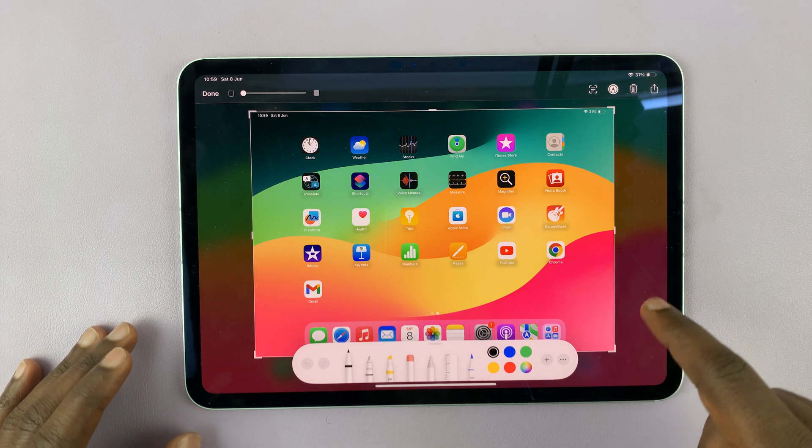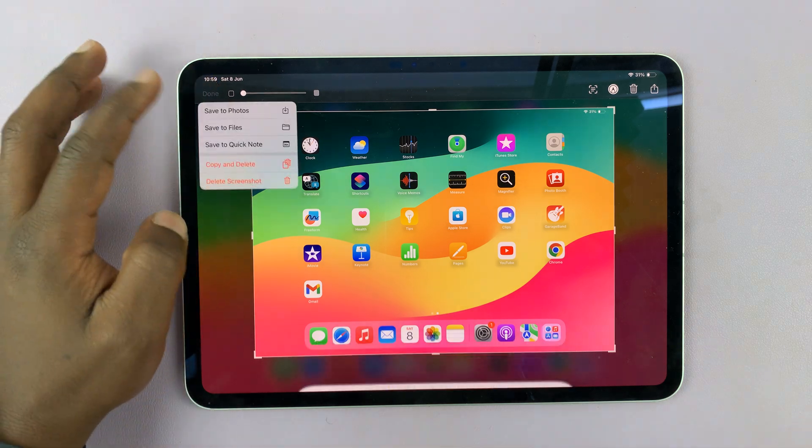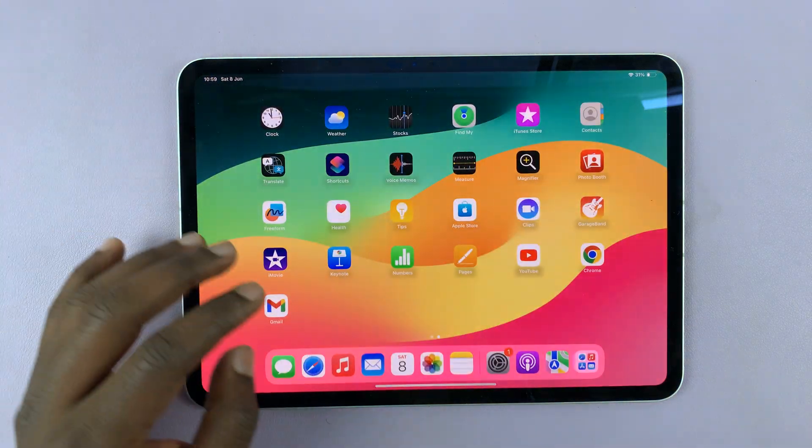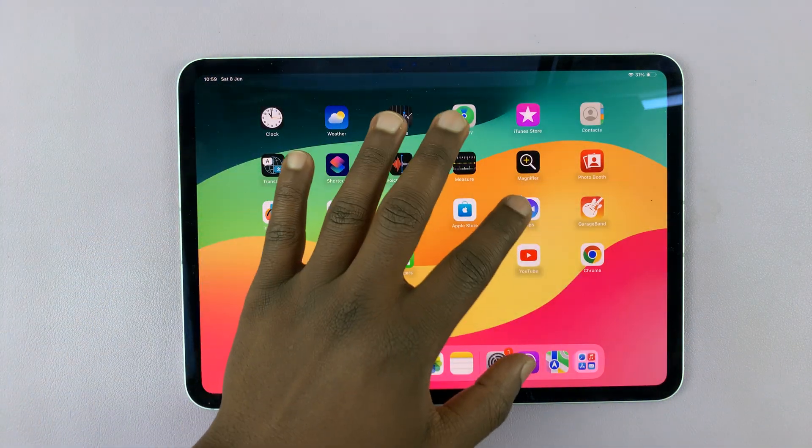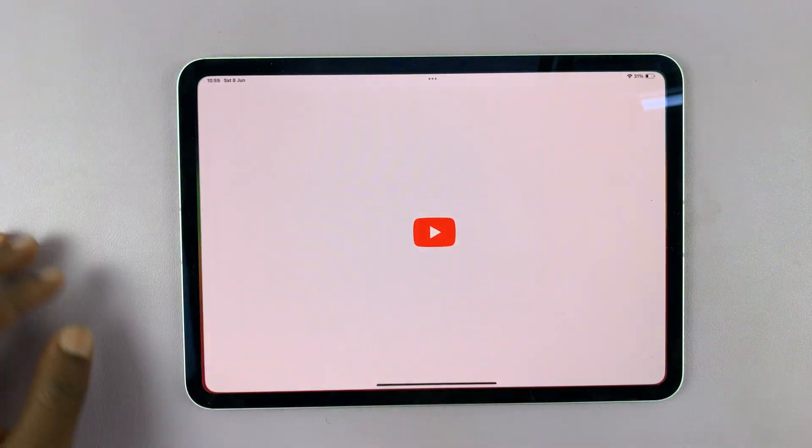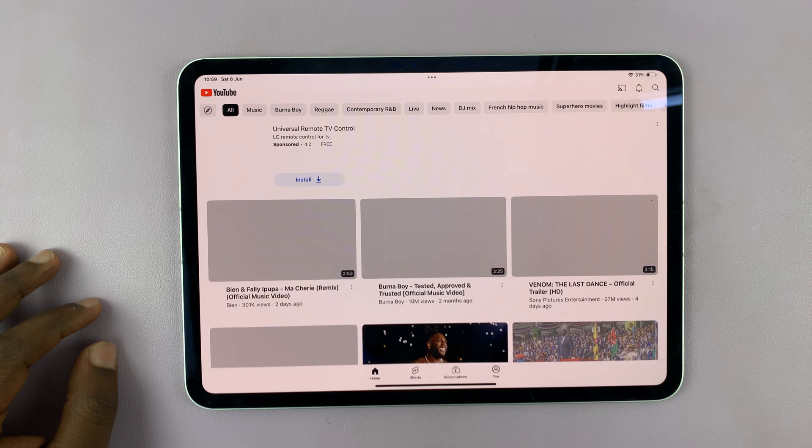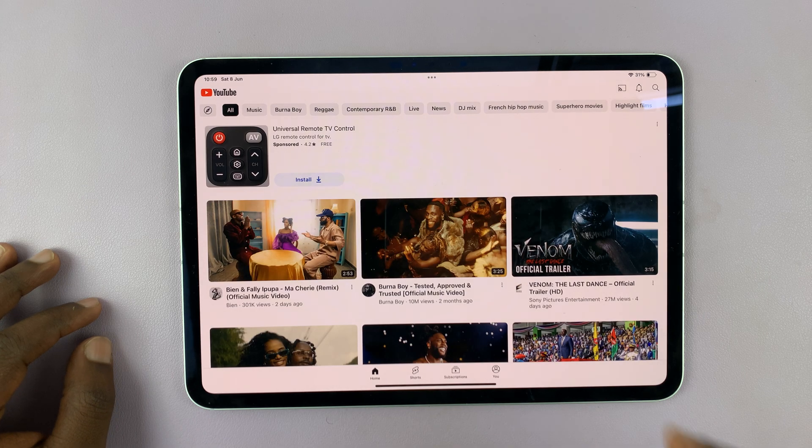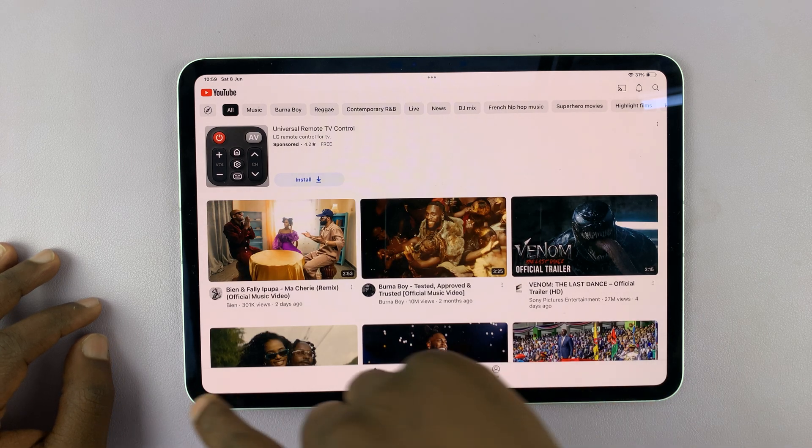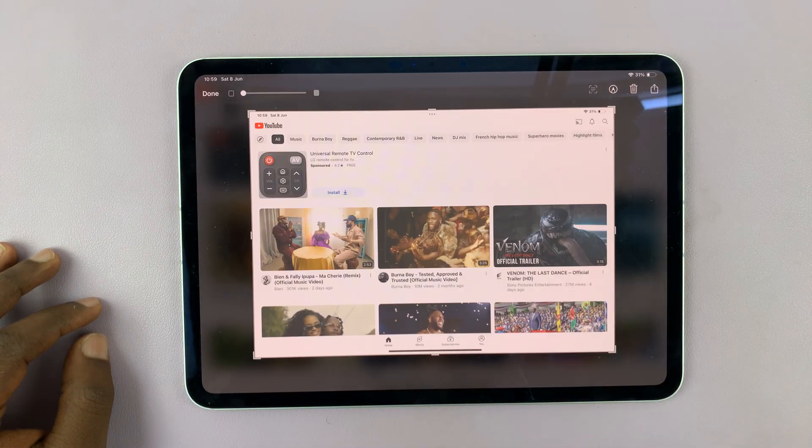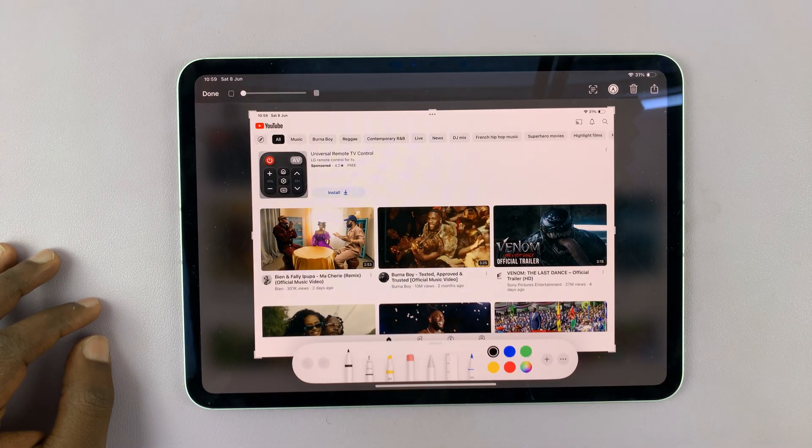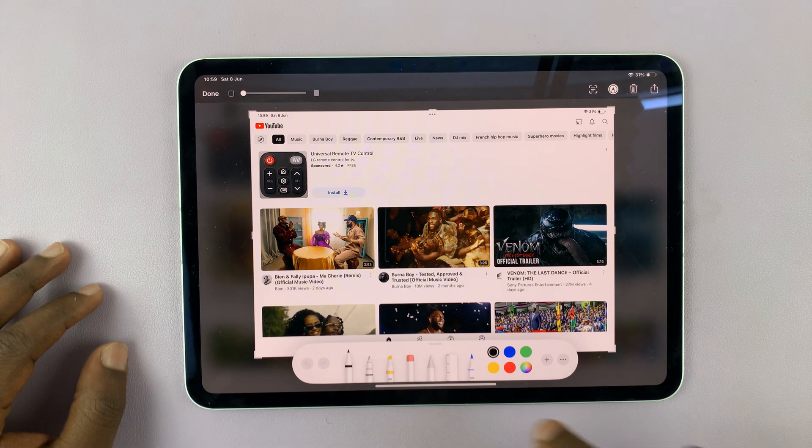So you could be in another page. So let me save this. Let's say you're in YouTube or something. And you want to take a screenshot of this page, just swipe, and that's going to take a screenshot. That's even easier.